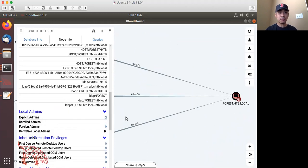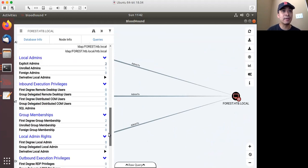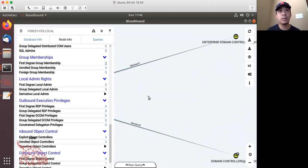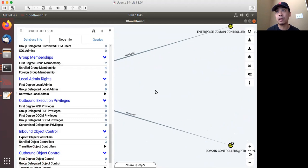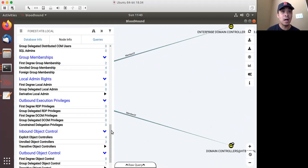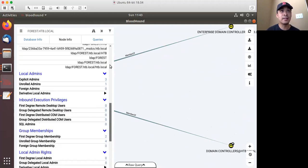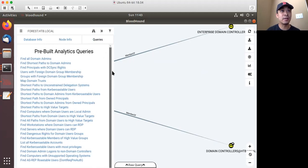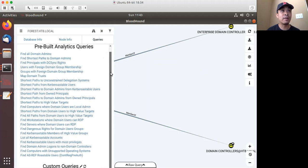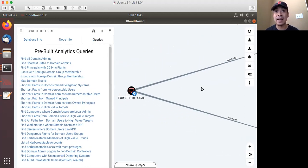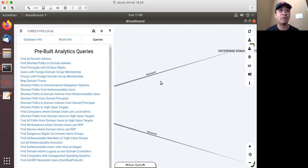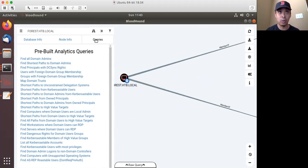So that's some information about users and group membership — that node is a member of two groups: Enterprise Domain and Domain Controllers. The next powerful feature I want to show is the ability to query the different information available. I clicked on Queries — you can create custom queries. I'm still relatively new to BloodHound so I'm not sure exactly how custom queries work, but a lot of the pre-built queries give you a lot of information.